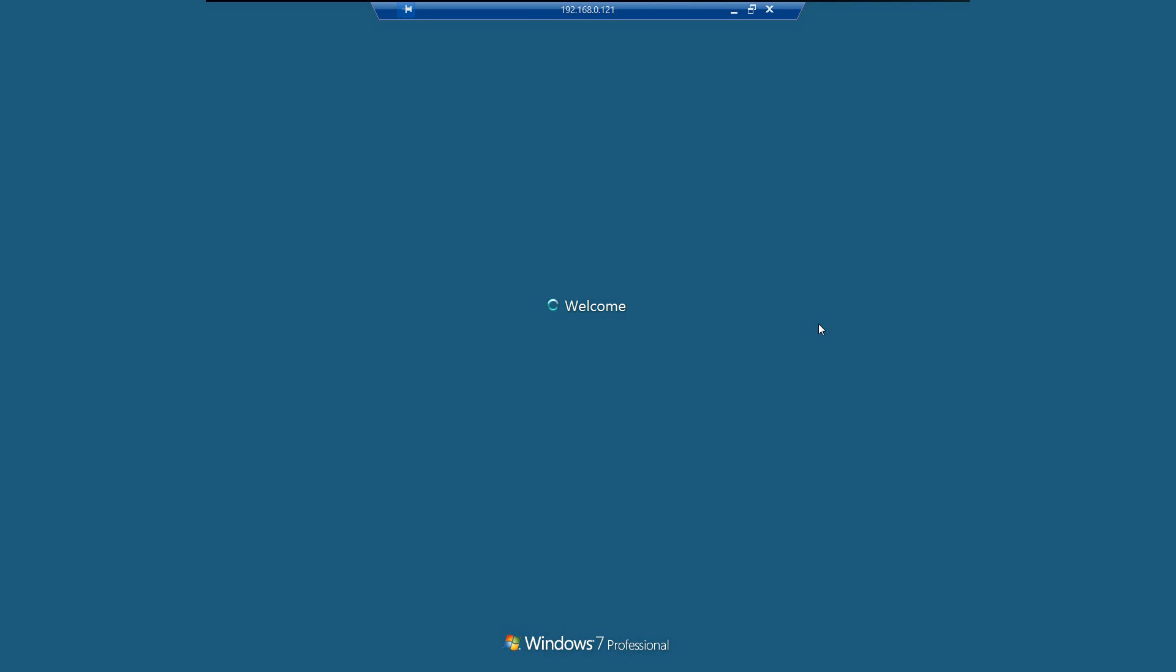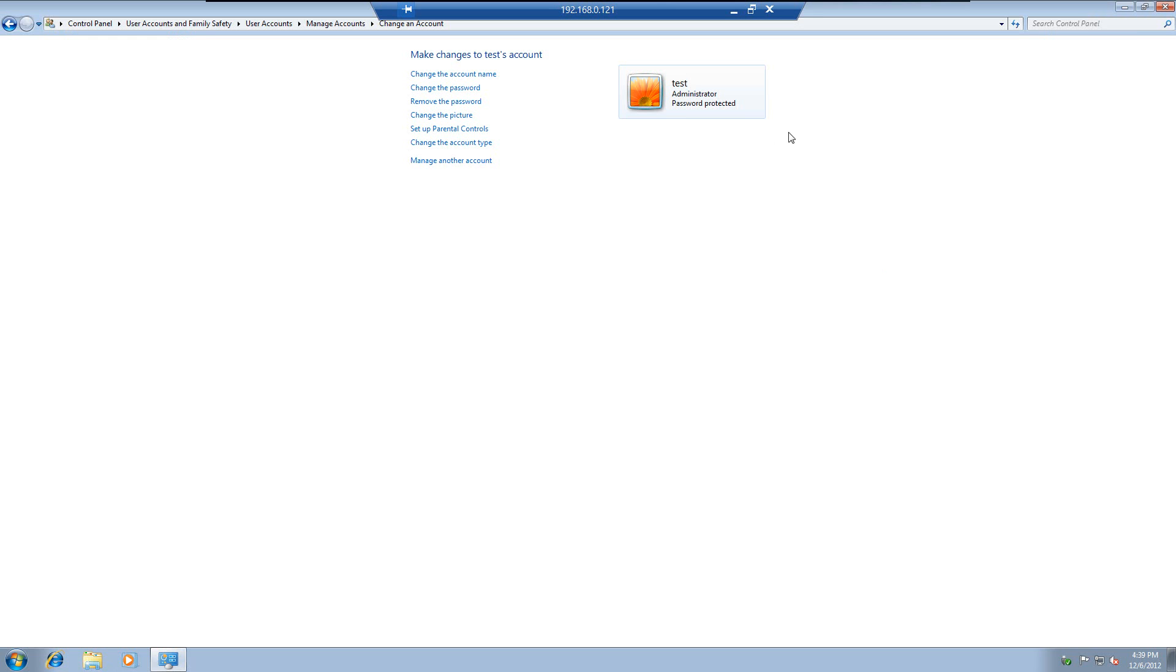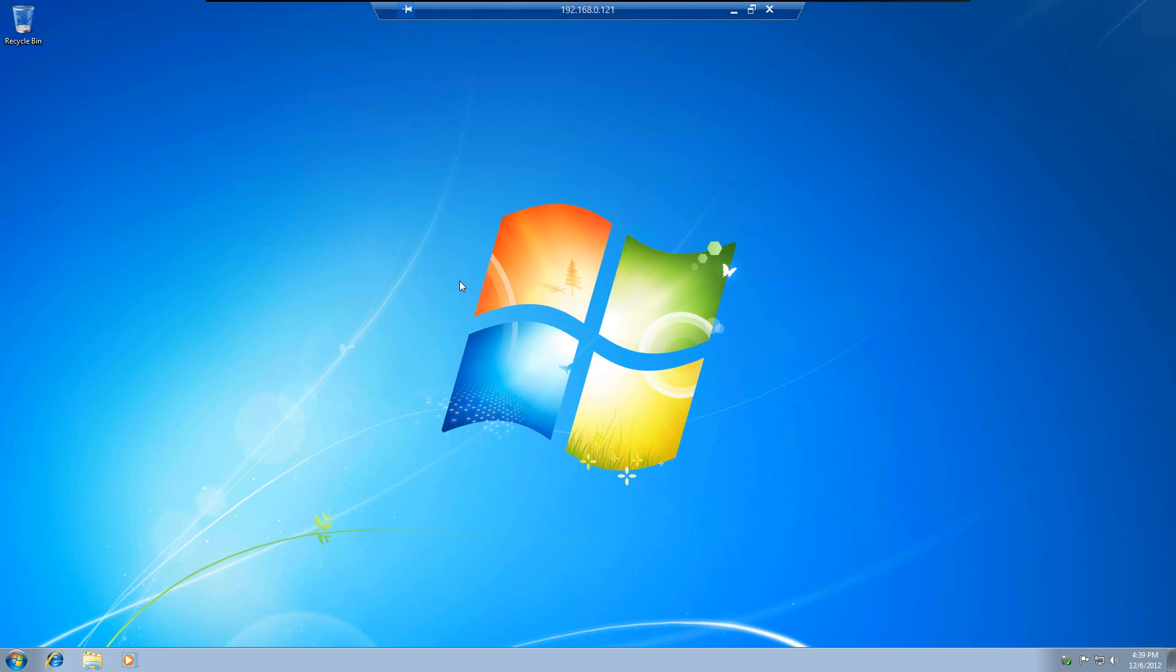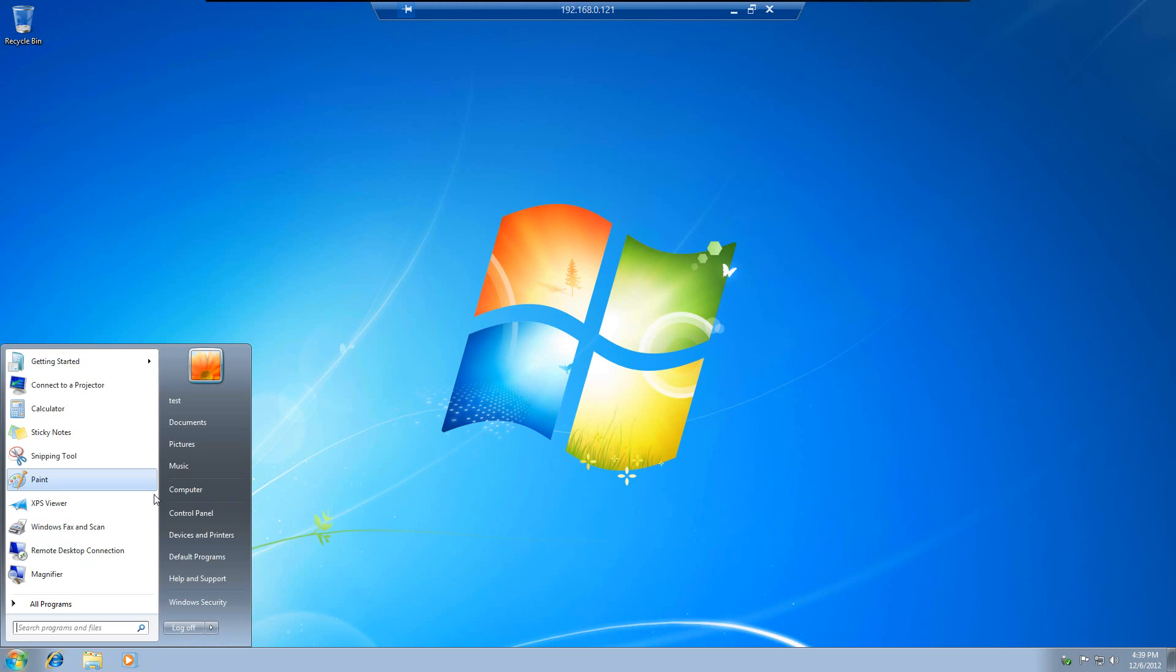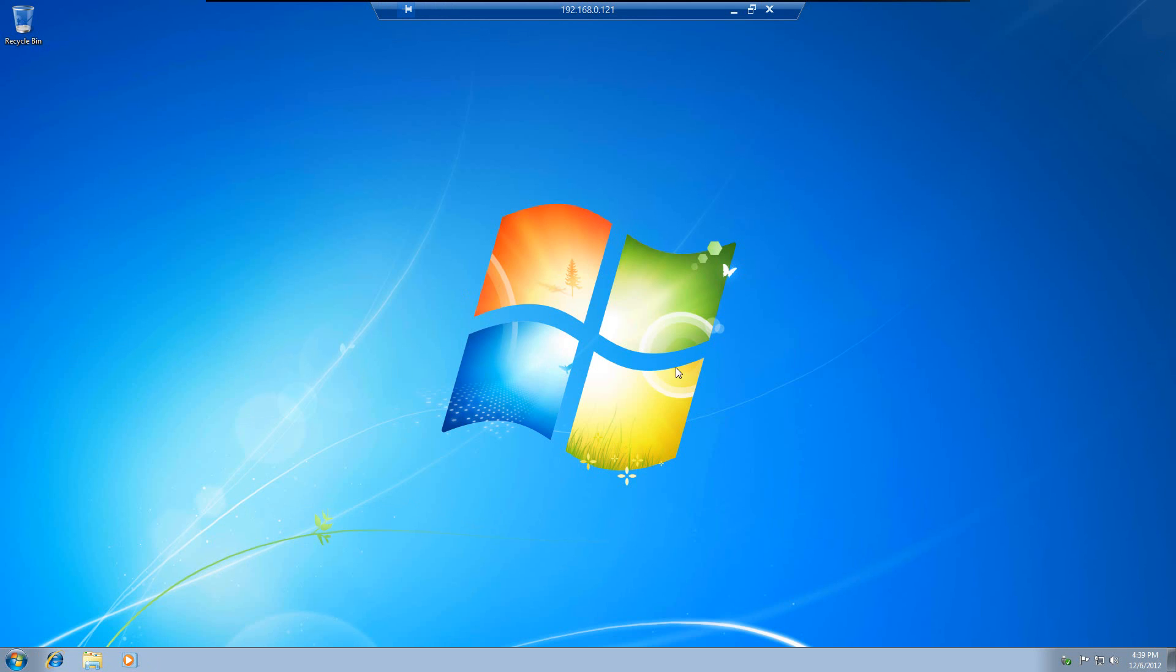And here we are. We have remoted it into our brand new Windows 7 machine. Pretty nifty. Alright, if you guys have any questions, please feel free to contact me here at YouTube or you can contact me at gotechleverage.com. Alright, thank you.